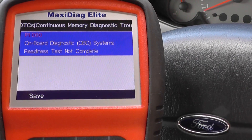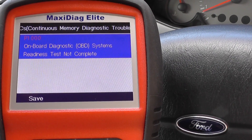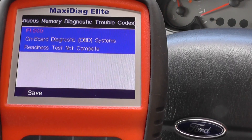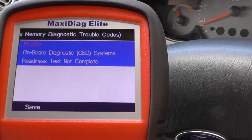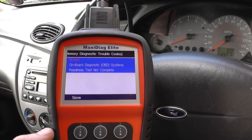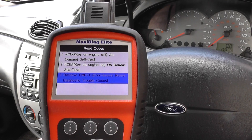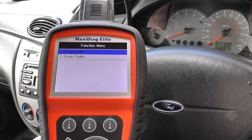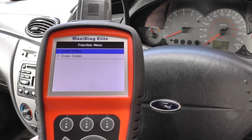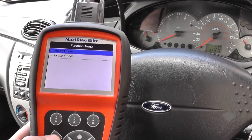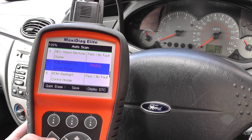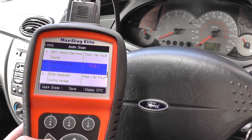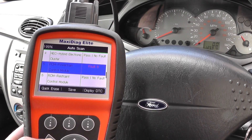That's giving us P1000 - on-board diagnostic systems readiness test not complete. I think that relates to emissions but it's nothing too serious. It's not causing any engine management lights or anything like that, so we'll have a look at that in greater detail another time.